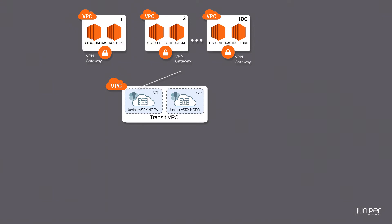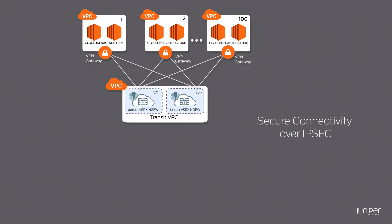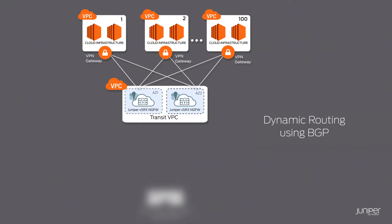VSRX initiates IPSec VPN connection to the VPN gateways in all the spoke VPCs to establish secure connectivity and border gateway protocol is used over the IPSec VPNs to facilitate dynamic routing between the various VPCs.